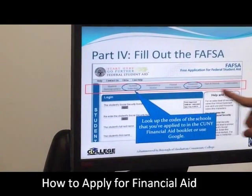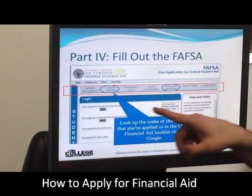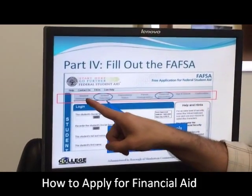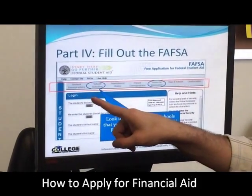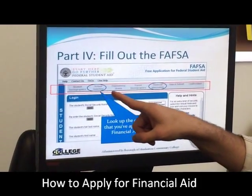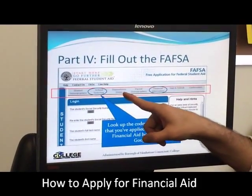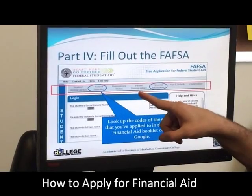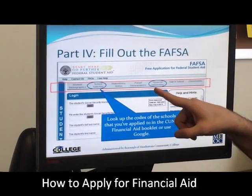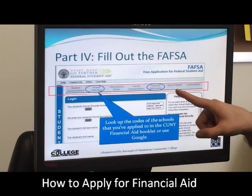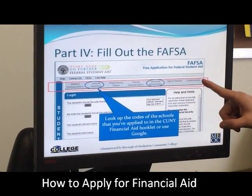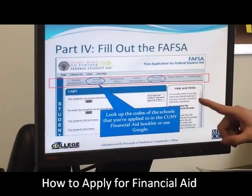The sections are across the top here: student demographics, school selection, dependency status, parent demographics, financial information, sign and submit, and confirmation.